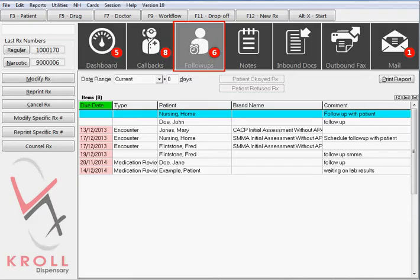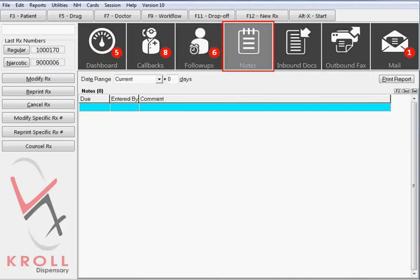The follow-ups icon displays entries that serve as reminders to follow up with patients regarding a specific matter. The actual follow-up can be performed via phone call or face-to-face interaction. Notes can be manually entered by the pharmacist and include comments and due dates. You can use this tab to create notes, comments, or reminders for pharmacy staff of tasks that need to be completed.